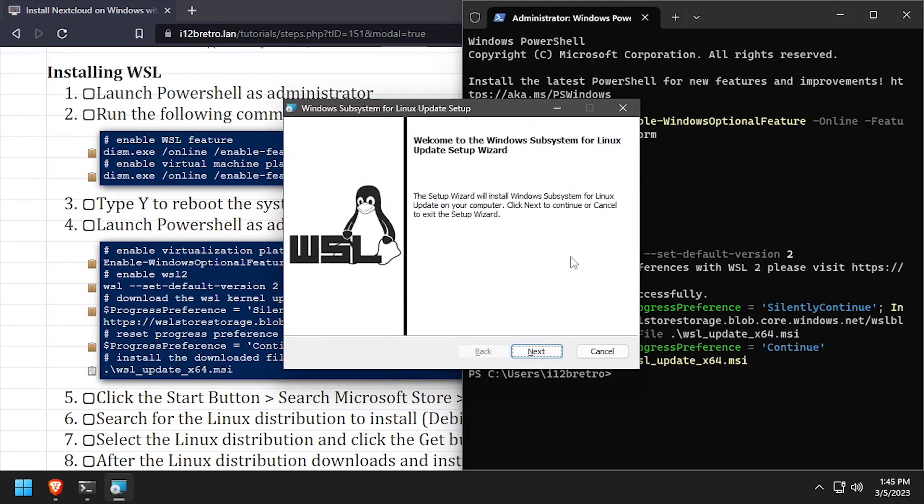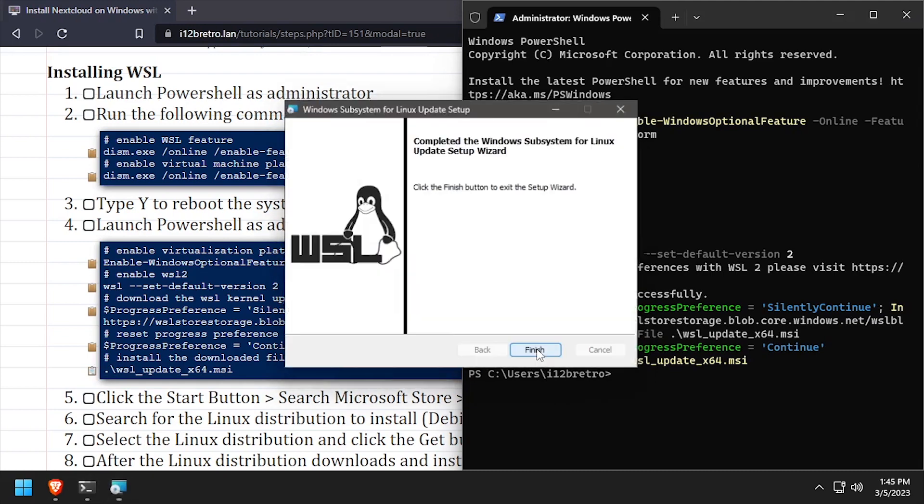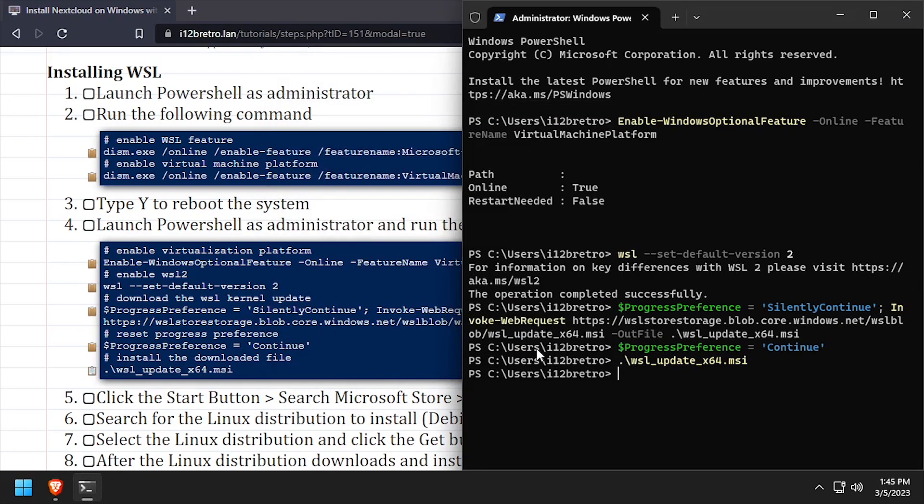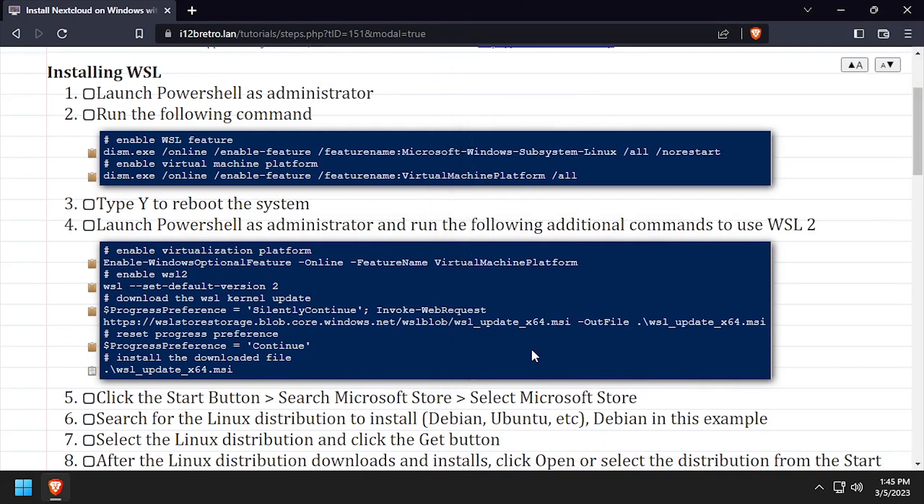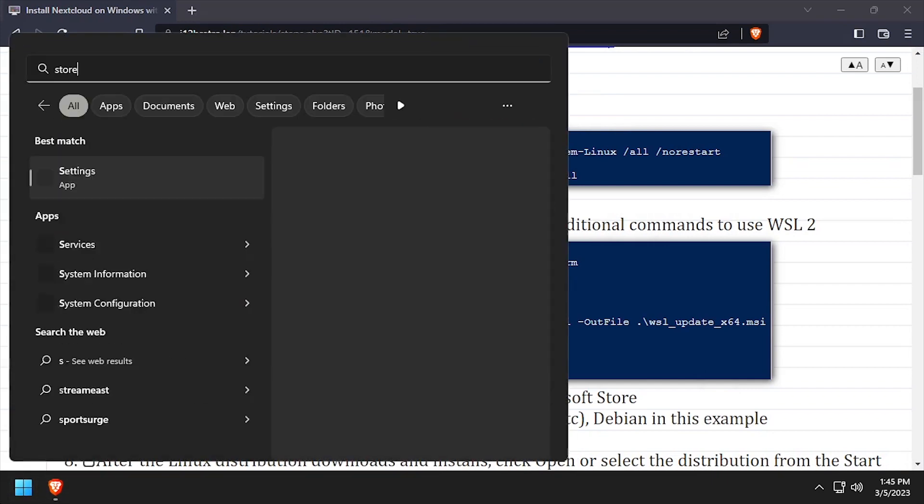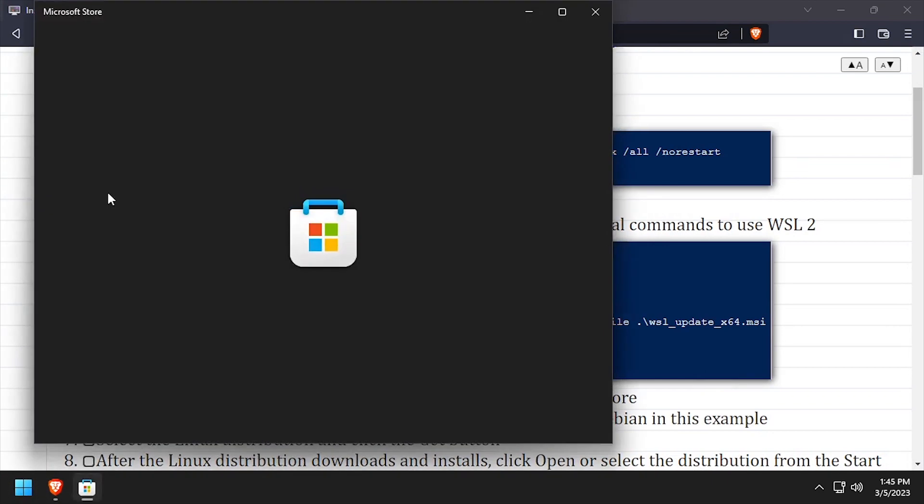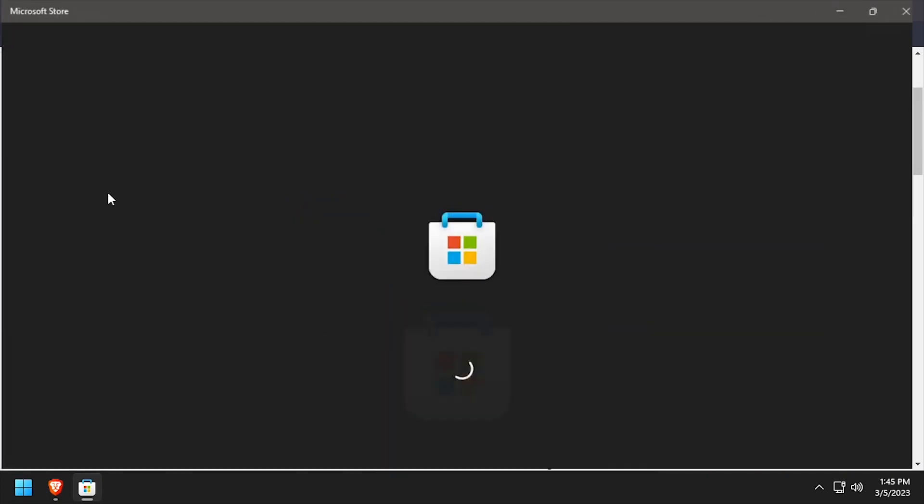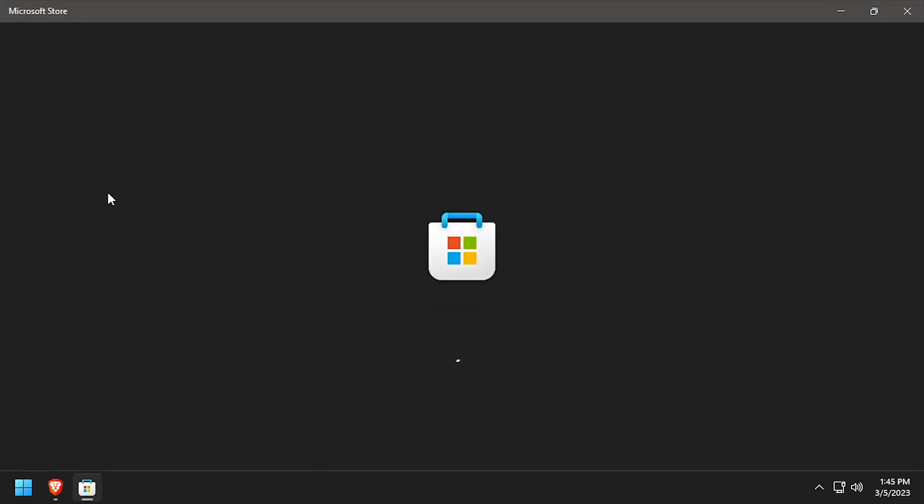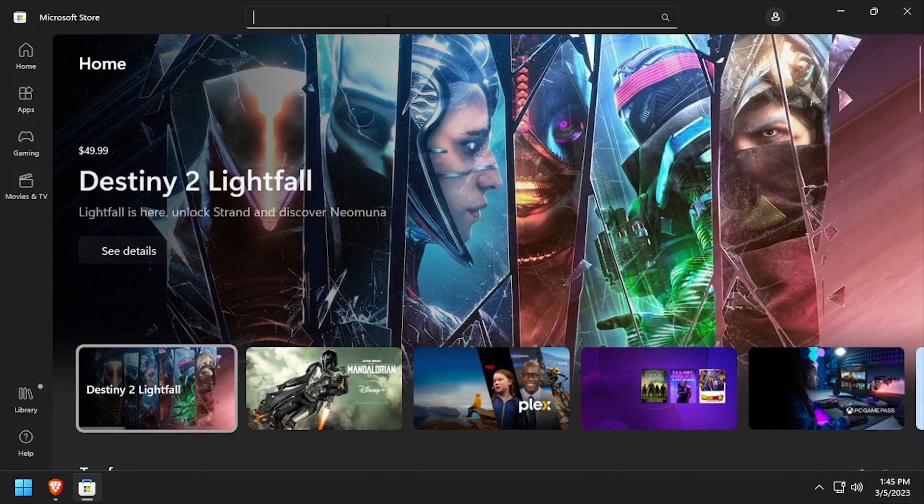Click Next then finish to install the kernel update. Next, launch the Microsoft Store and install the flavor of Linux you'd like to run on WSL. I'll be installing Debian in this example.